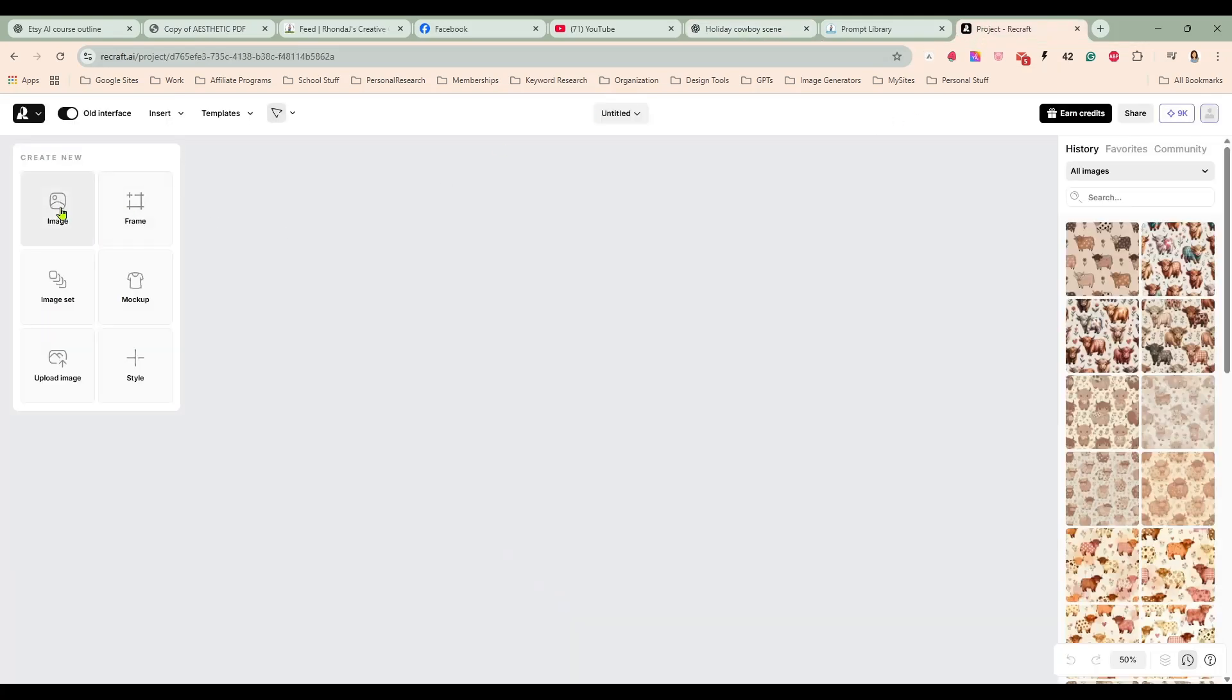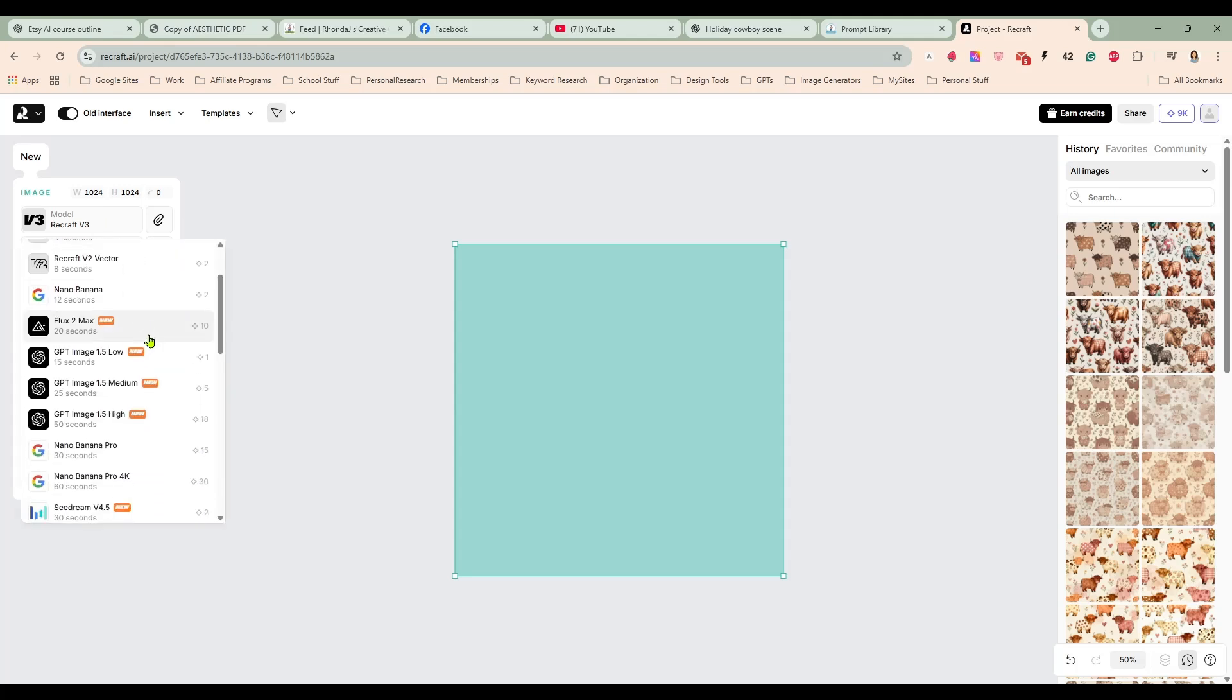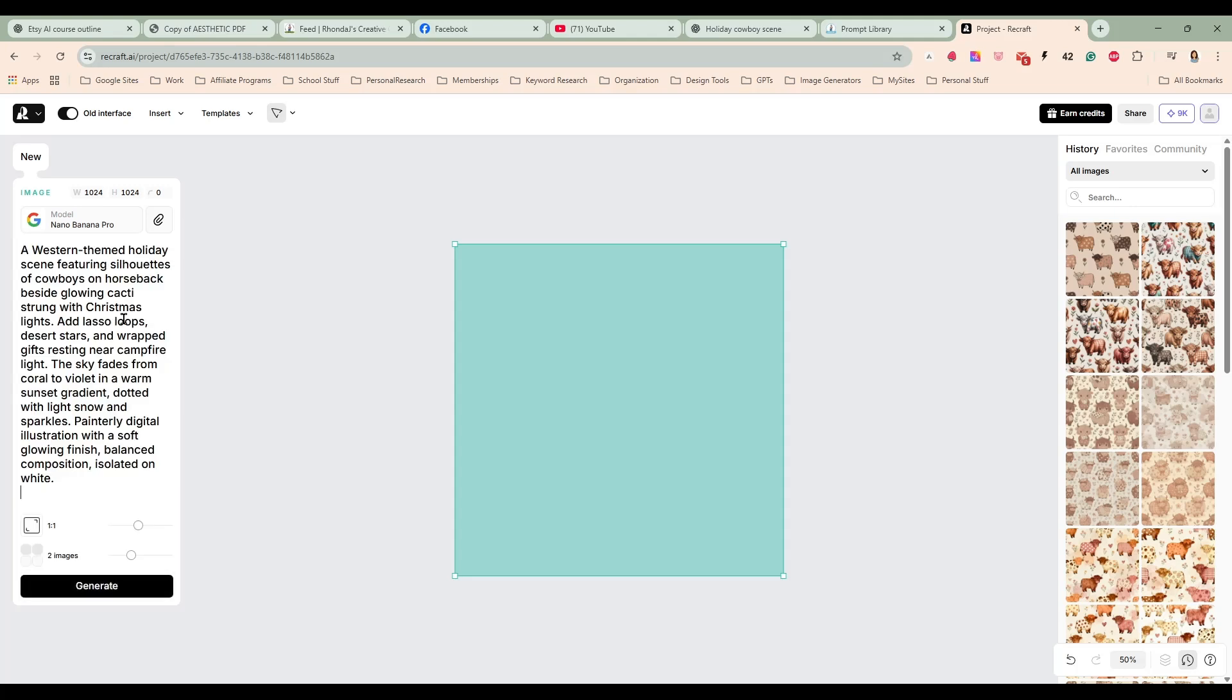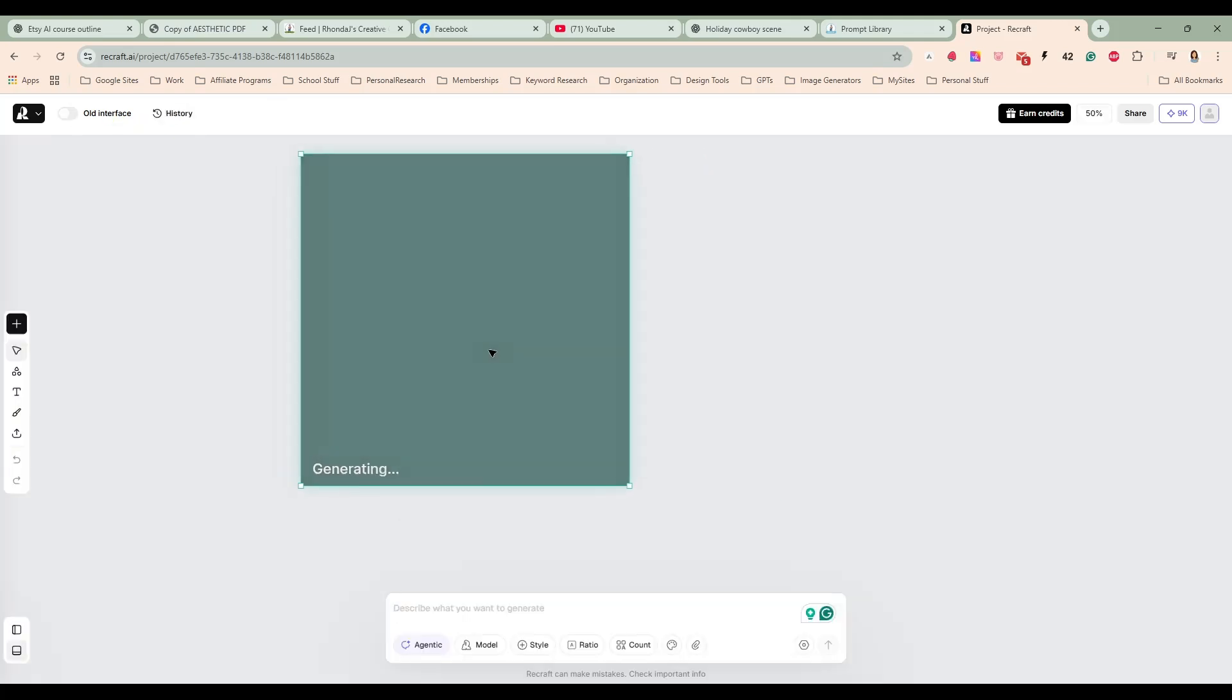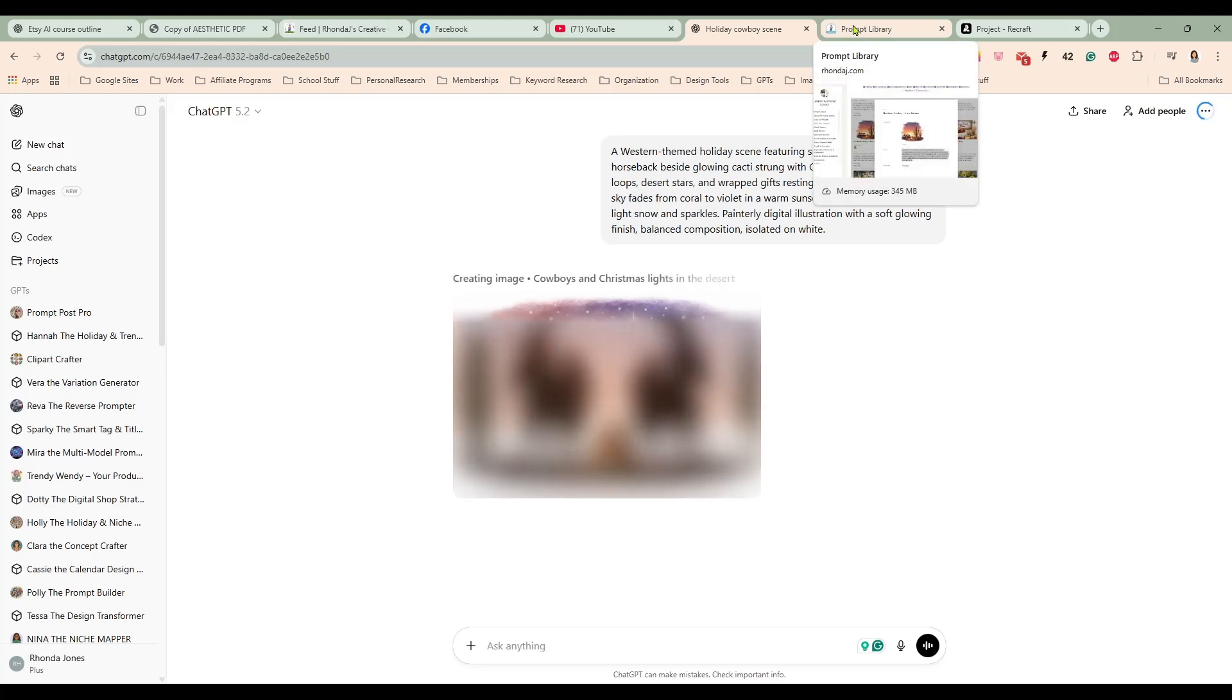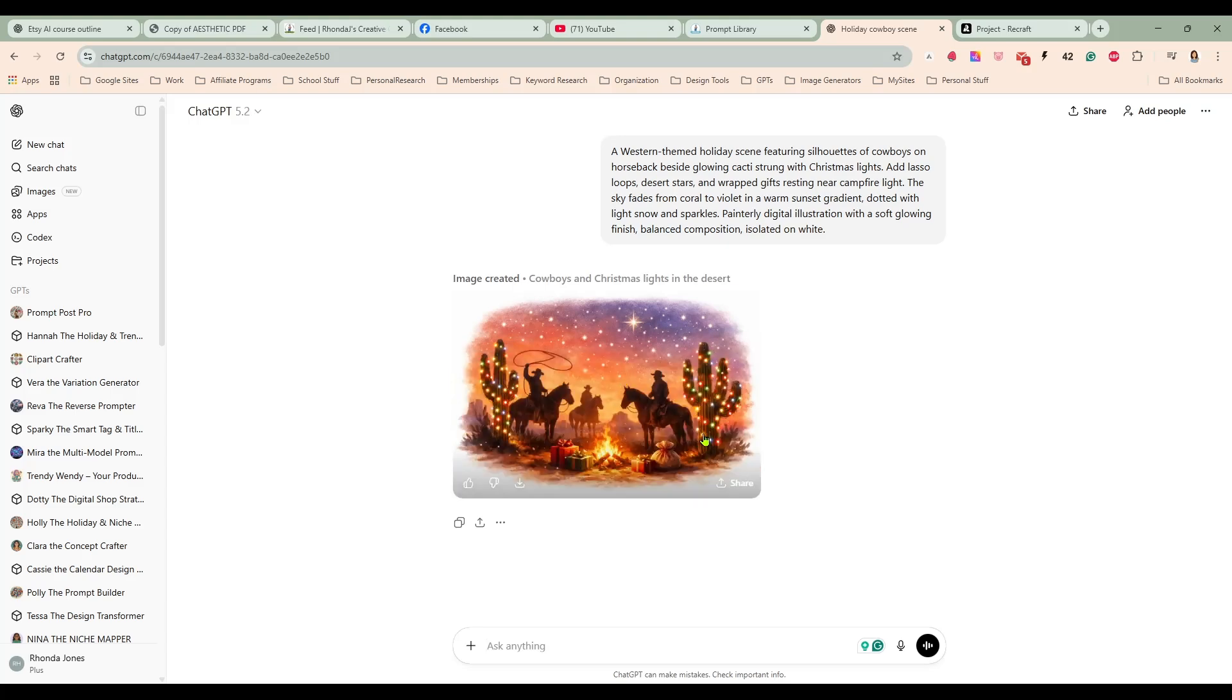And then I'm going to come over here to ReCraft and I am going to grab Nano Banana Pro and paste in the same prompt and we'll see how that does. We'll see who does it better. So we'll give these just a minute to generate. ChatGPT 1.5 is a little faster than it used to be but it still takes a little bit for it to generate.